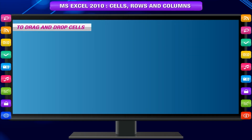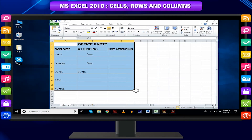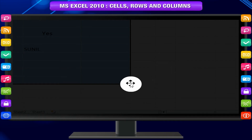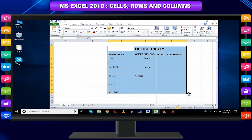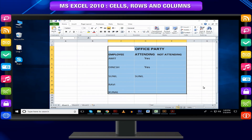To drag and drop cells, select the cell or cells you want to move. Position your mouse on one of the outside edges of the selected cells — the mouse pointer changes from a white cross to a black cross with arrows. Click and drag the cells to the new location. Release your mouse and the cells will be dropped to the new location.